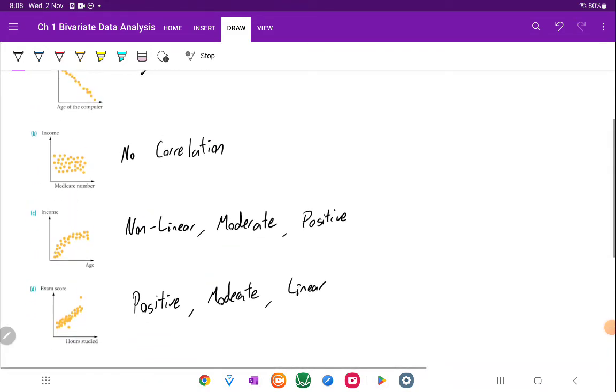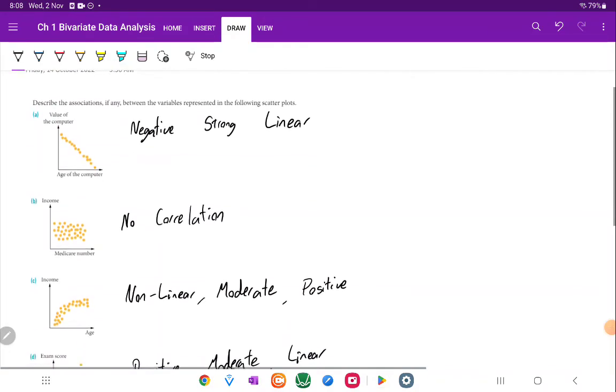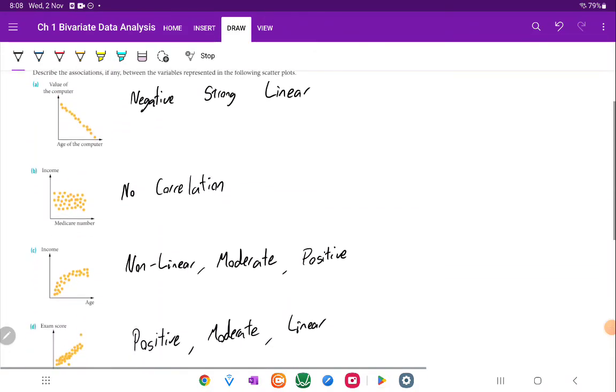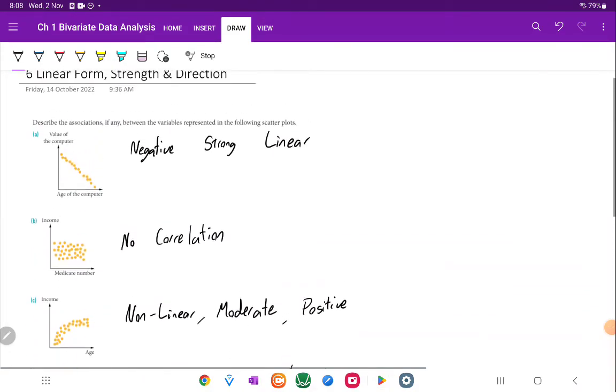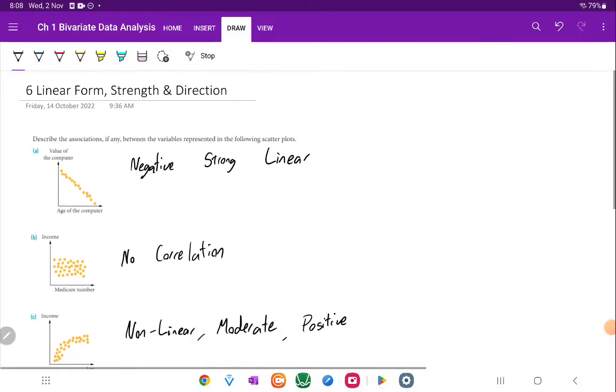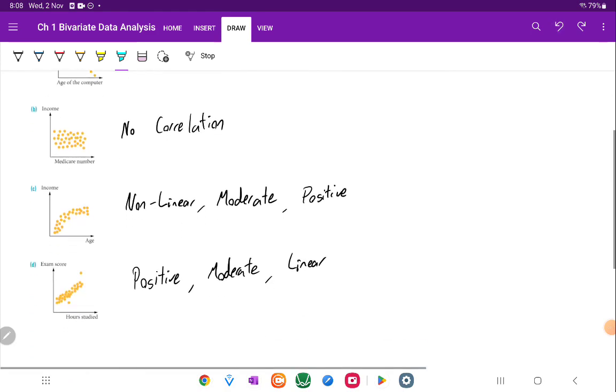All righty. So there you can have a look at it. Pretty good viewpoint of just being able to quickly read them off. Now, just as a reminder, form and direction can easily be seen on a graph. It is strength that you have to be careful about. Strength, the only way we can truly determine strength is by looking at an R value. All righty. I'll see you in the next one. Goodbye.